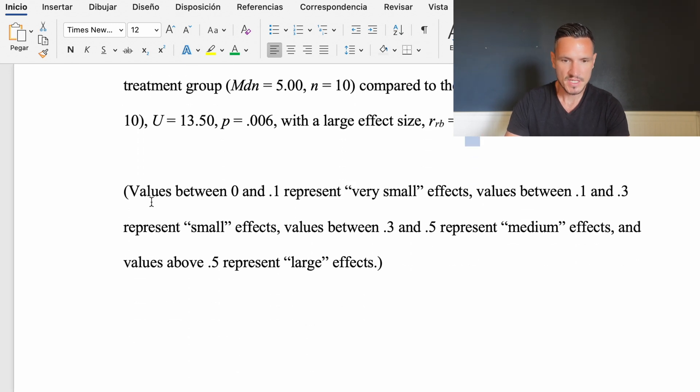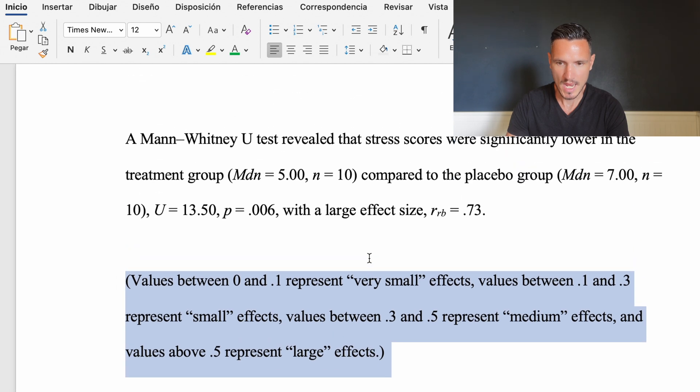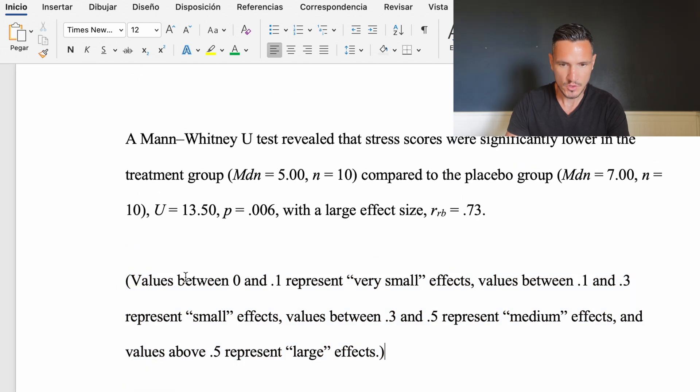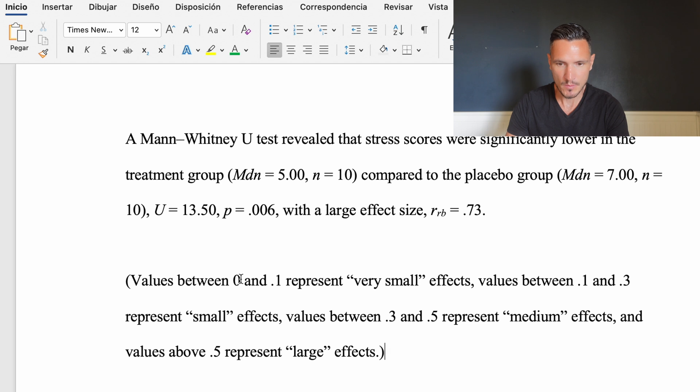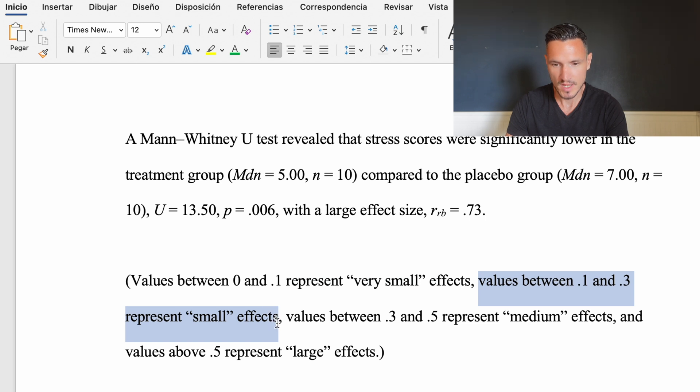This isn't part of the results—it's a note about interpreting this value. Values between 0 and 0.1 represent very small effects. Values between 0.1 and 0.3 represent small effects.